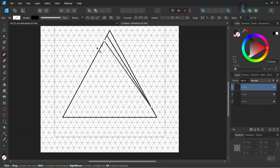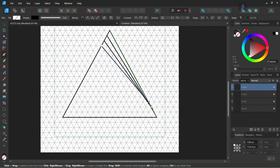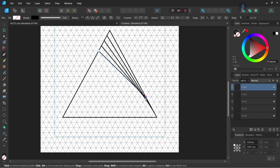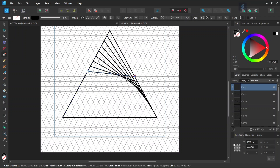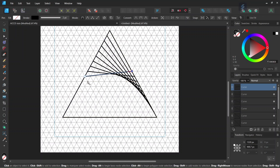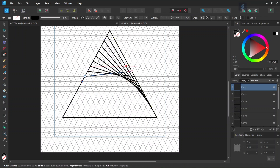Connect the third point on the left side of the triangle to the third point starting from the bottom on the right side, and press Escape again. Then continue the process: connect the fourth point on the left to the fourth point starting from the bottom on the right. Continue like that to connect all the points. Make sure to always press Escape after each line, and make sure not to forget any point.